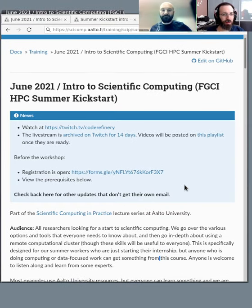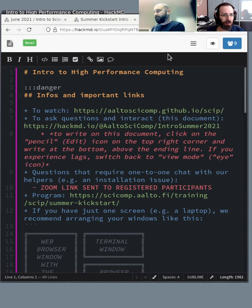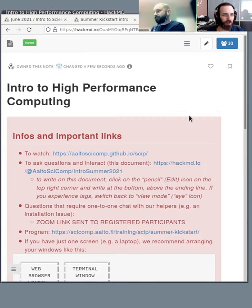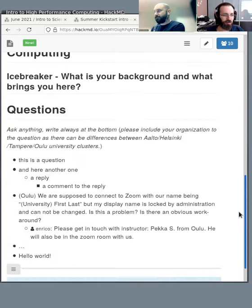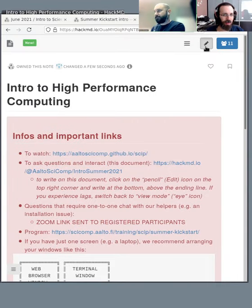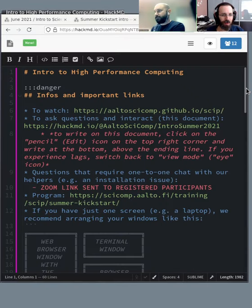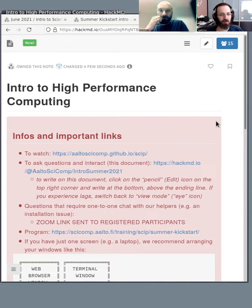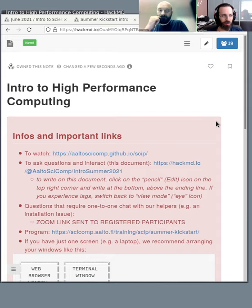The most important thing to note is this HackMD thing that we shared with you if you registered. If you open it, it looks like this — you can switch between an HTML view and an edit view. Instead of using chat, what we use here is this, so you can ask a question anytime and we can answer asynchronously.